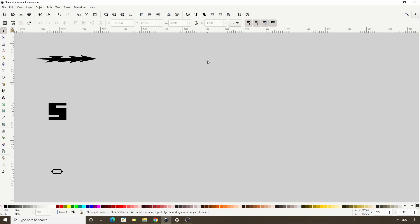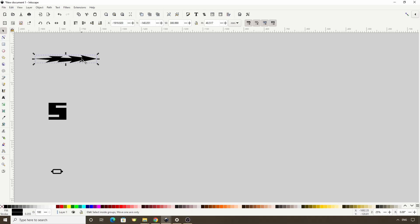To use Pattern Along Path, we first need a path that we want to repeat or stretch. I've created three paths here that I'll use to demonstrate. So first we select the path we want to use and copy it into the clipboard with Ctrl-C.